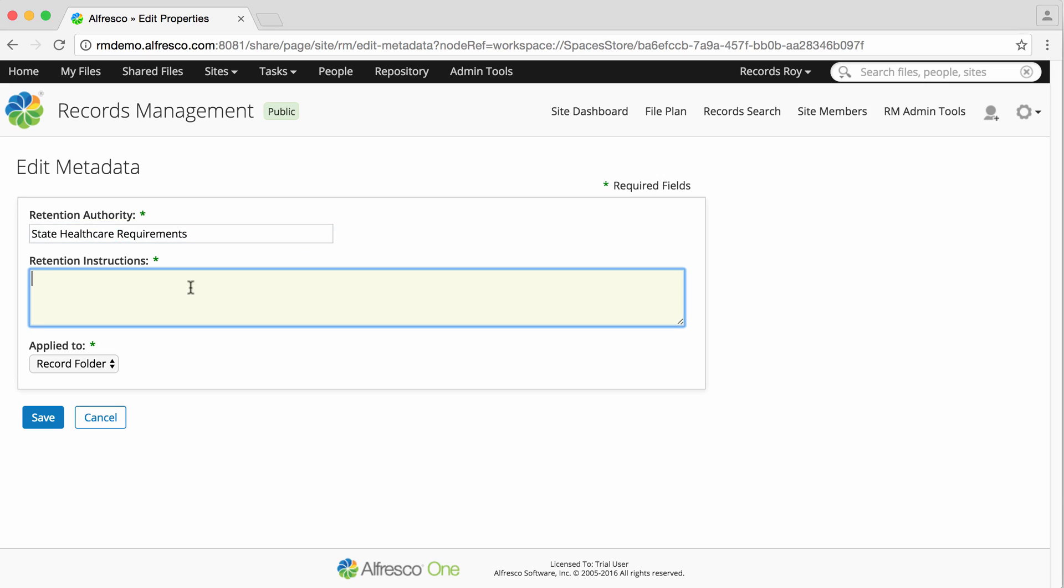Next you should enter a summary of the retention schedule. This information is not actively used but the text is displayed in the record category summary in the file plan and is important from a legal perspective.